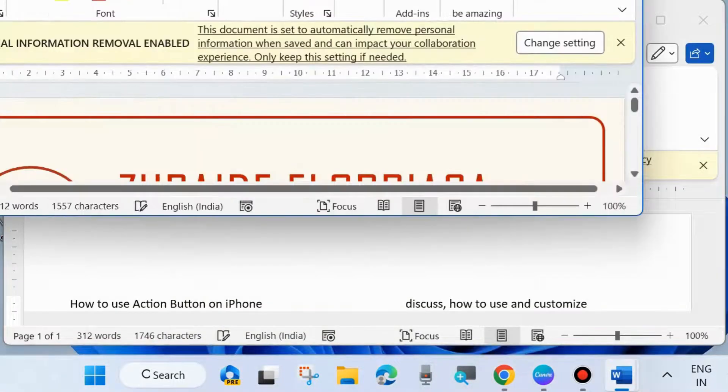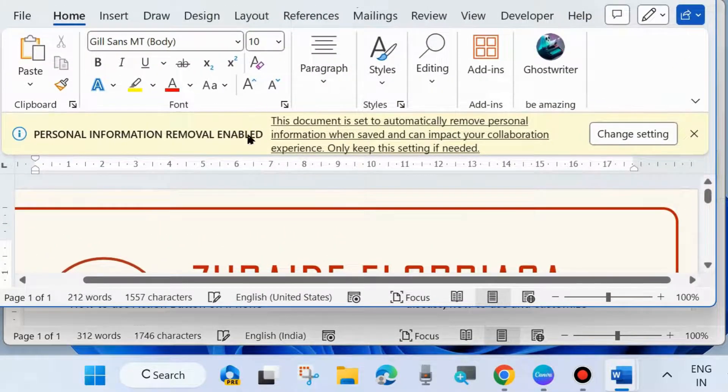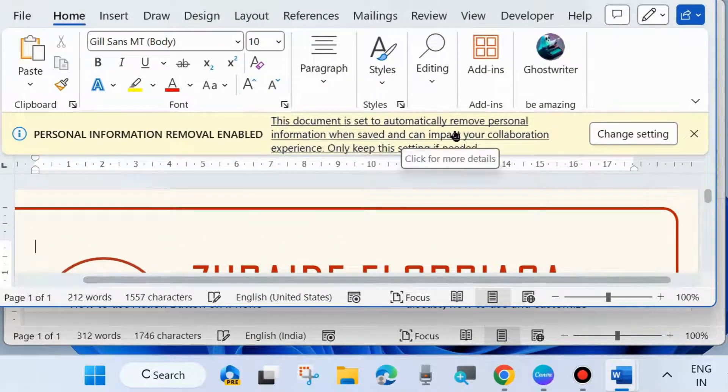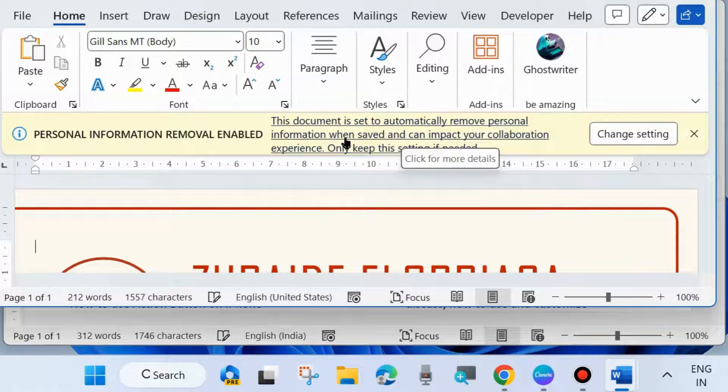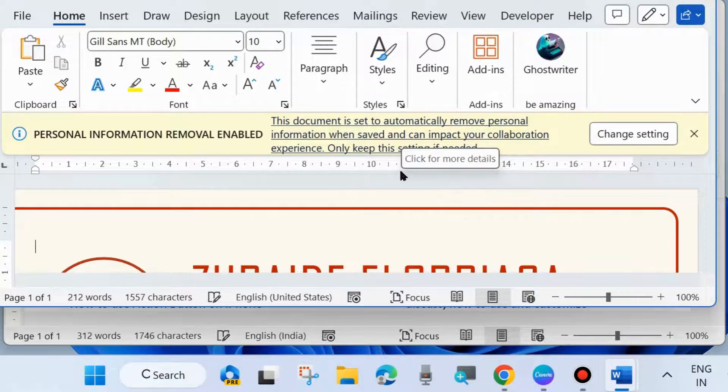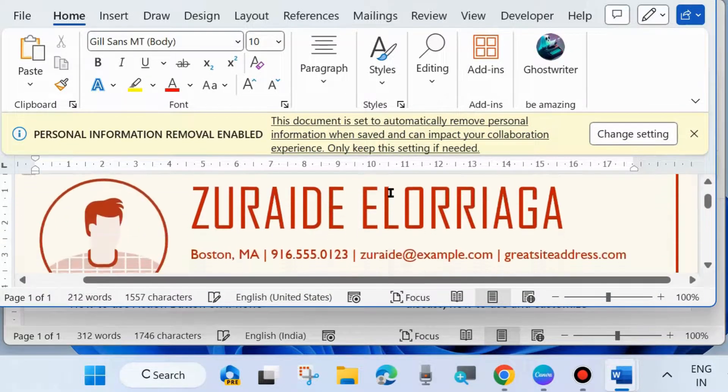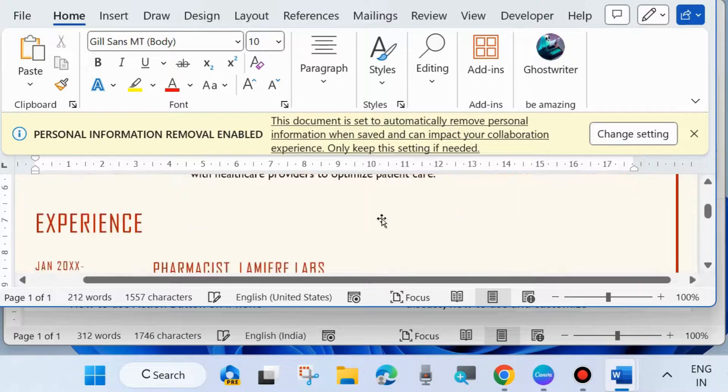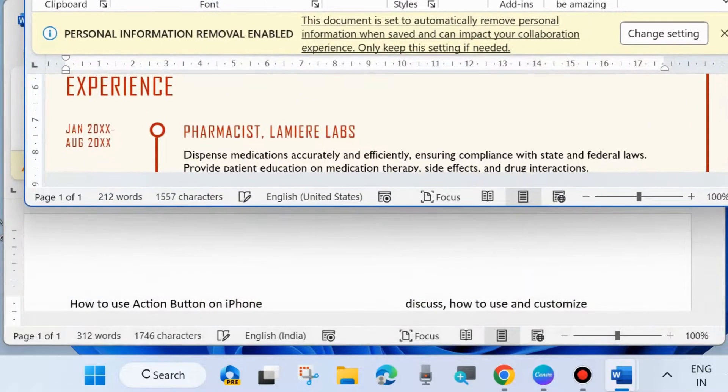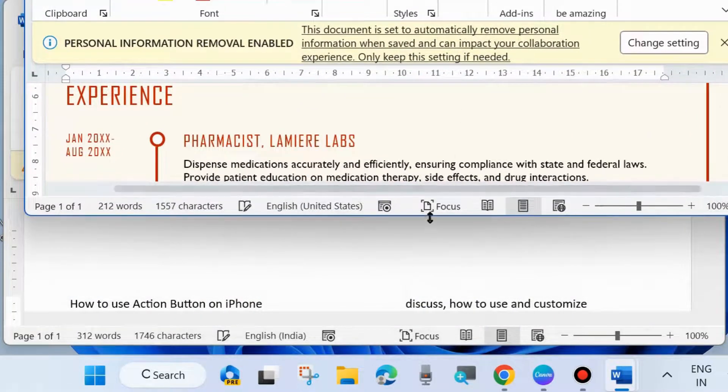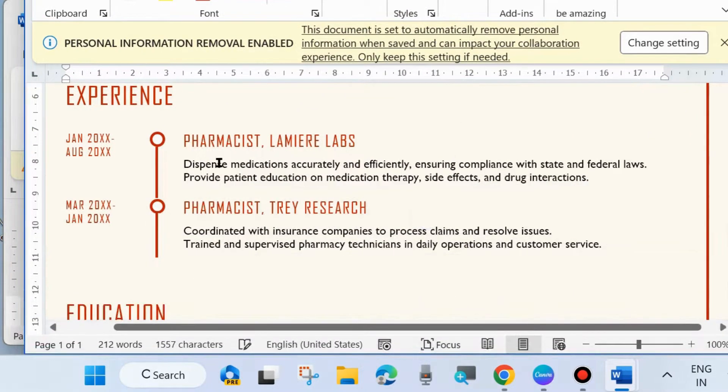Now your template you have chosen is successfully inserted in your Microsoft Word document. Simply edit as per your requirement and save as a copy on your desired location. That's all.